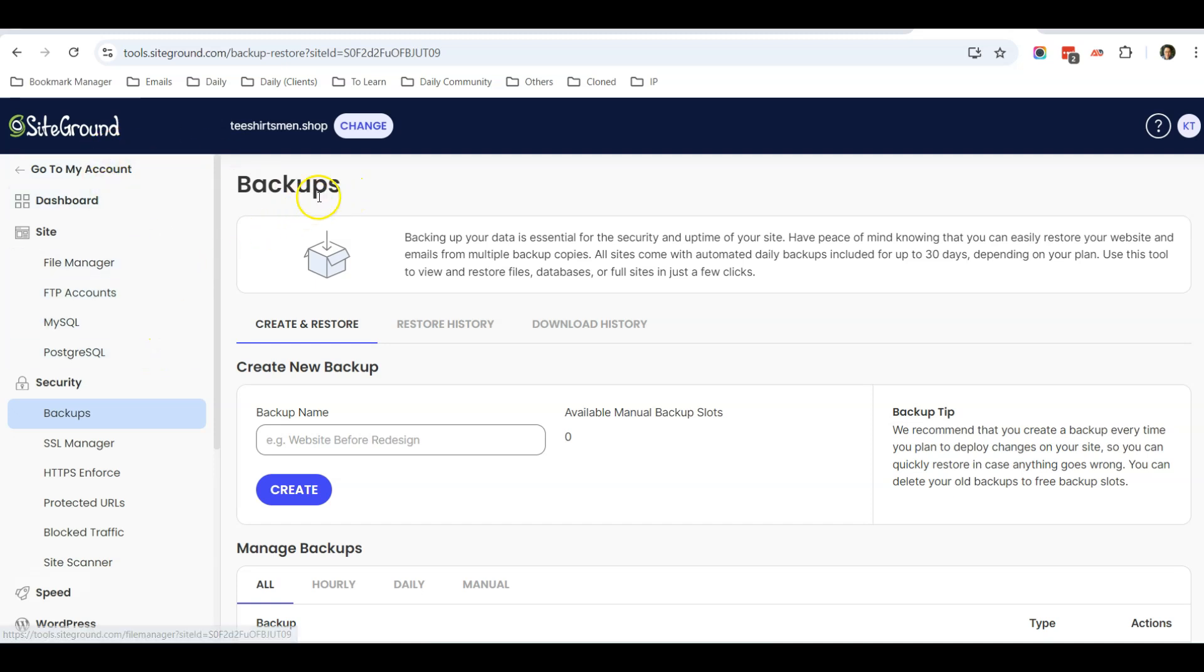If not, if you are using other hosting that uses cPanel, I will include a link in the description on how you can do so.